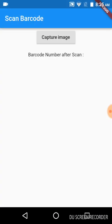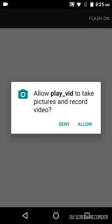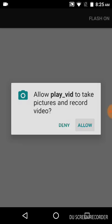Here you can see a 'capture image' button — let us click on that. It asks us for permission to access the camera. Let us click allow. Now I have an image with a barcode on it — let us scan that.